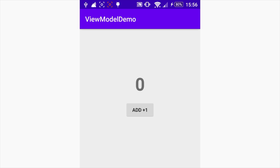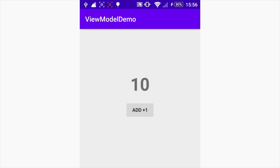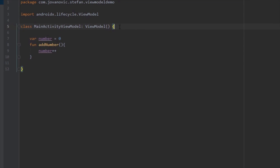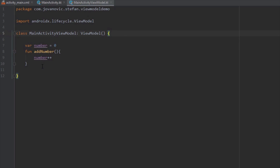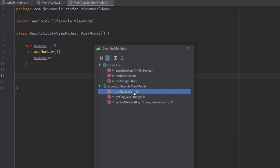Let's open the application and increase the number. When we rotate our device the value stays the same, and when we rotate again it never loses its value. That's how our ViewModel is able to save our data across all activity lifecycle callbacks.